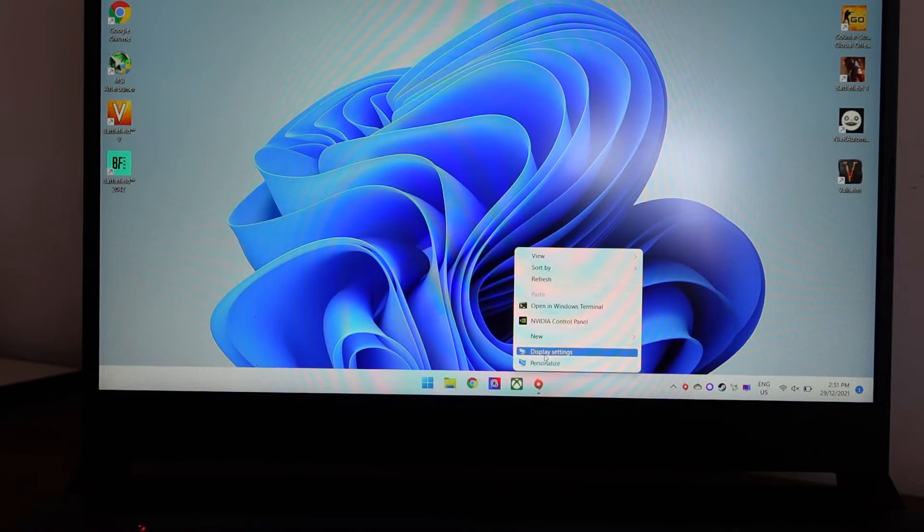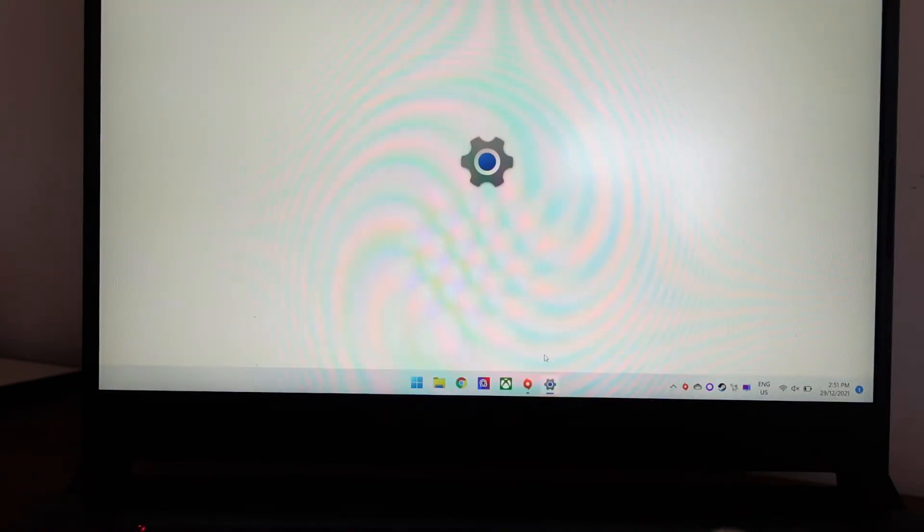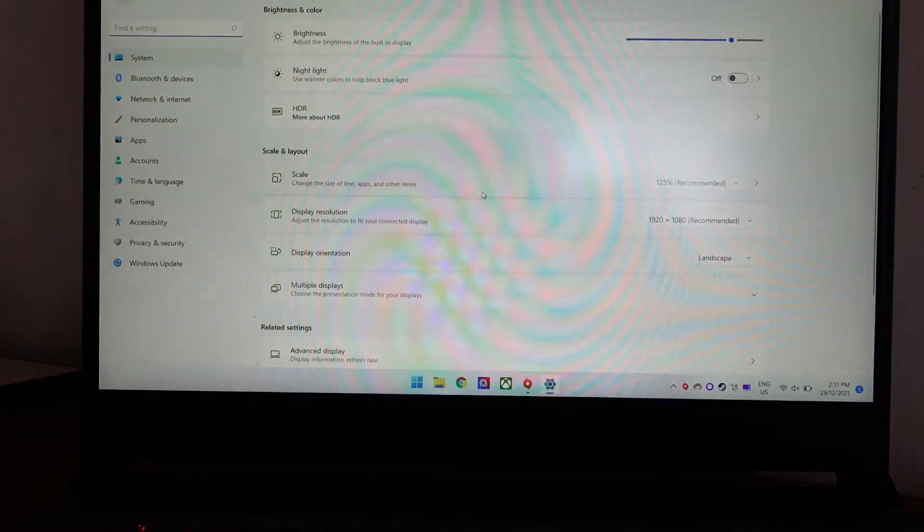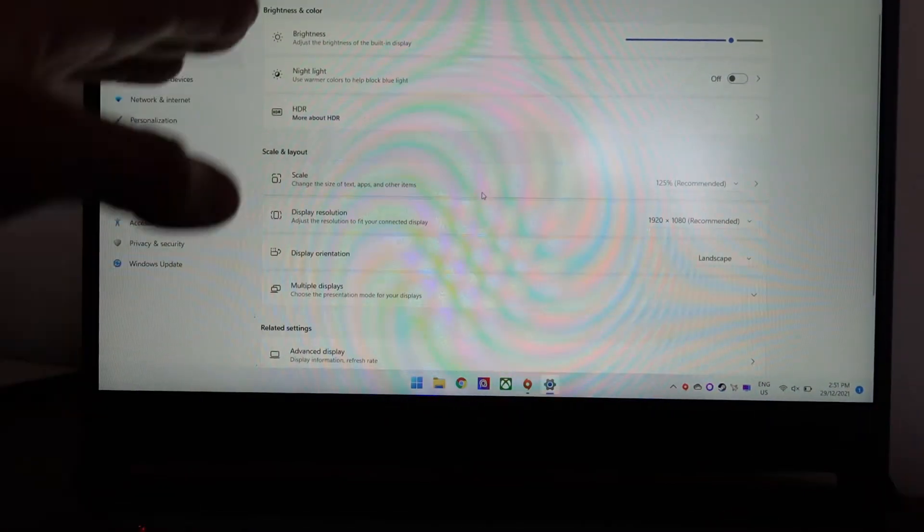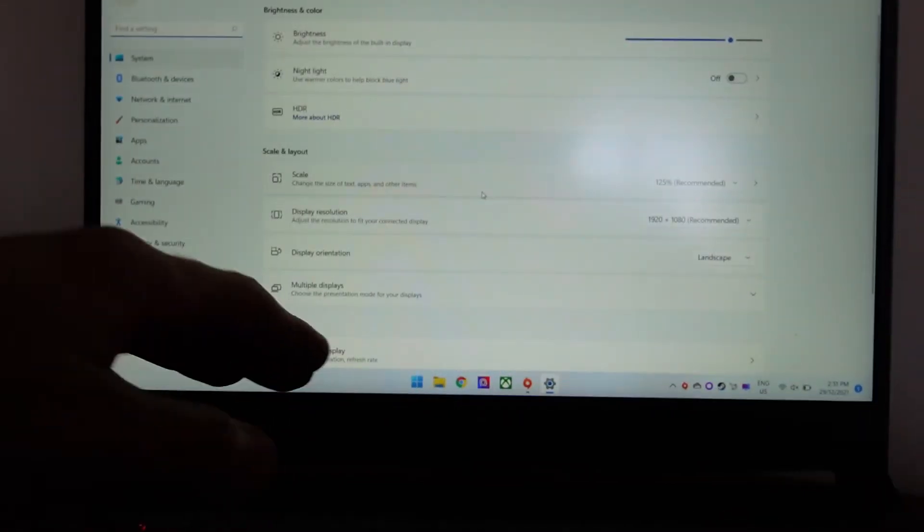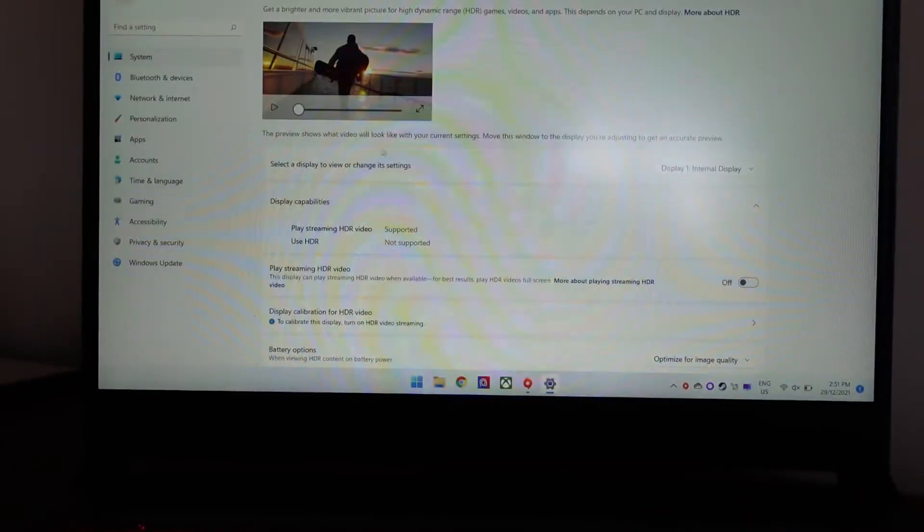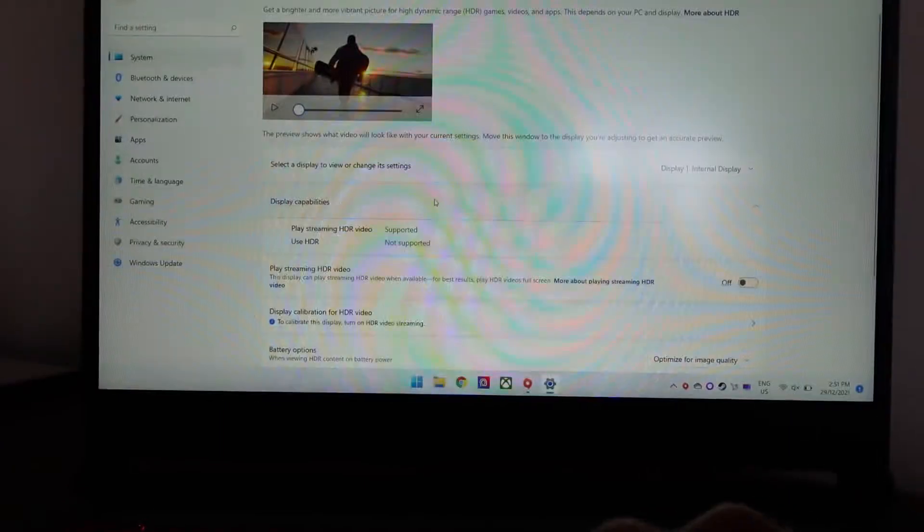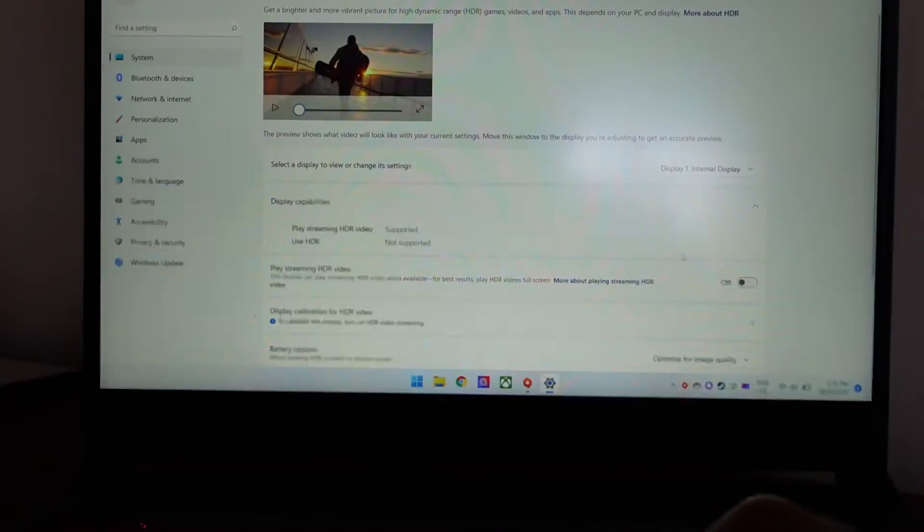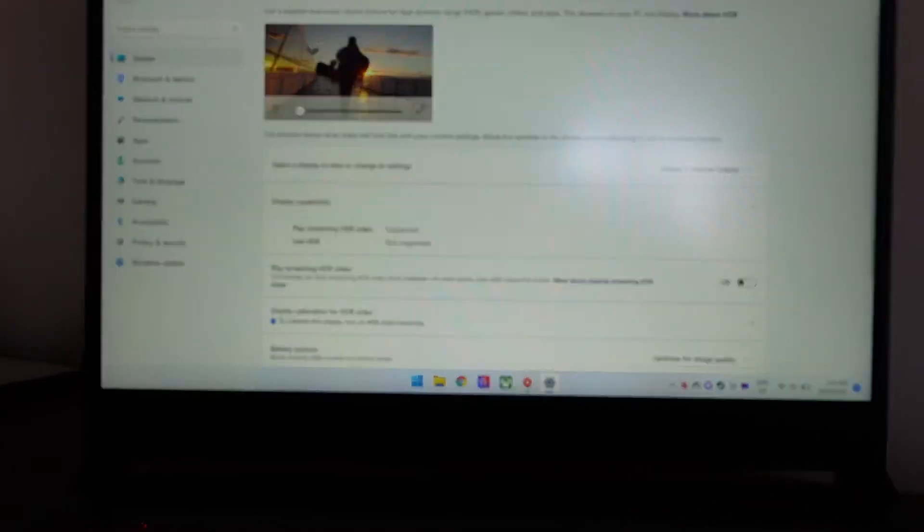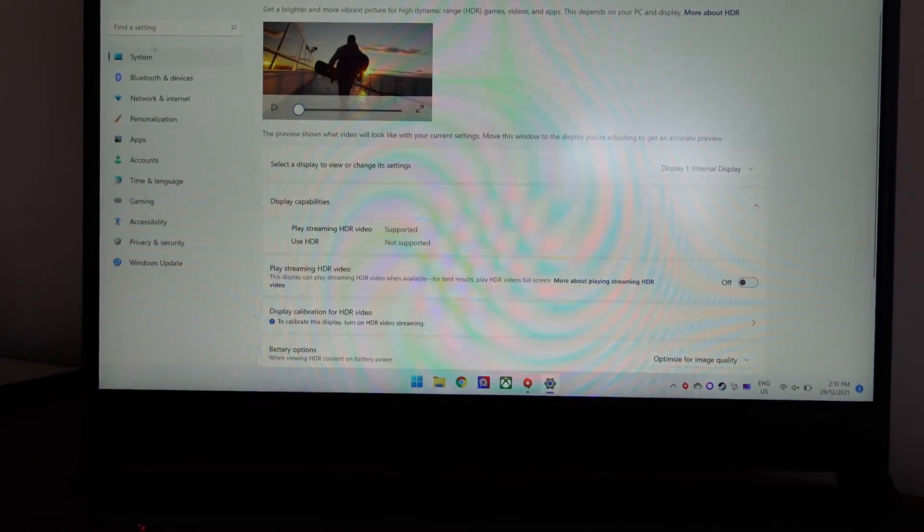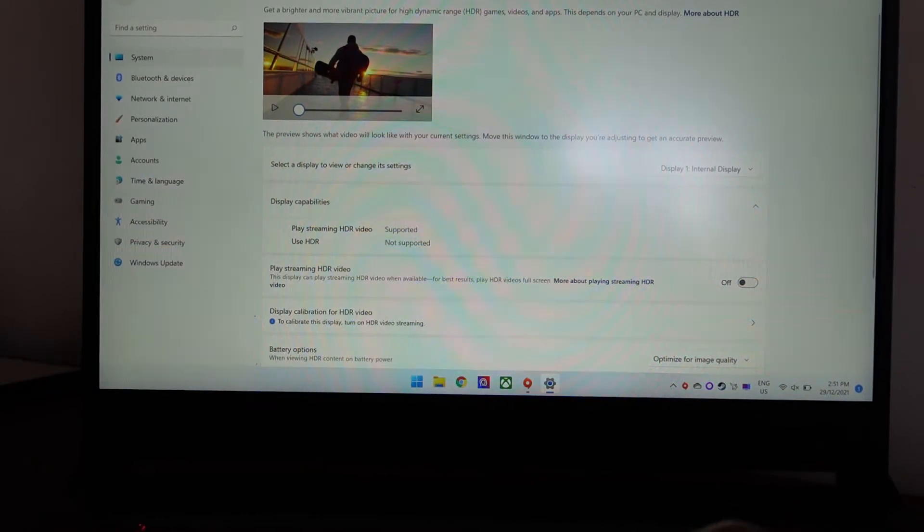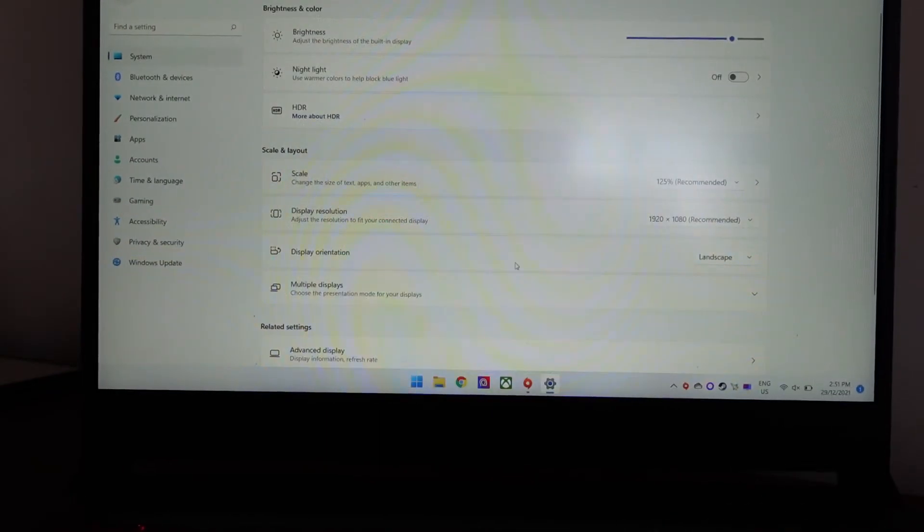We have a bunch of options here. HDR—if your monitor doesn't support HDR, leave that set off. But if we go back to display, we want to go to advanced options down here.